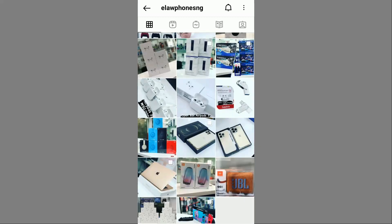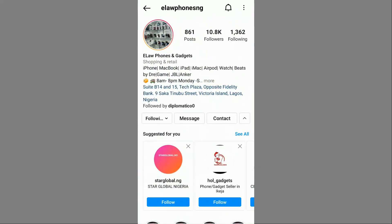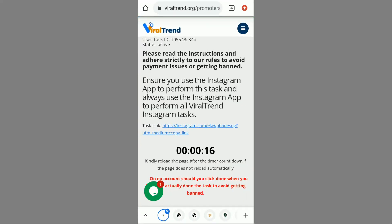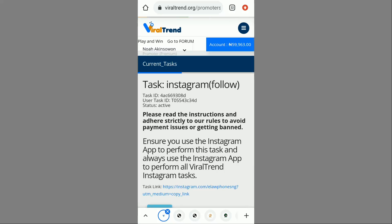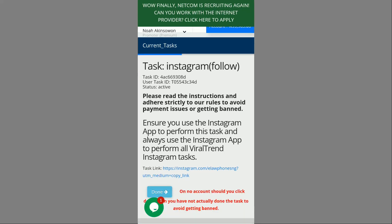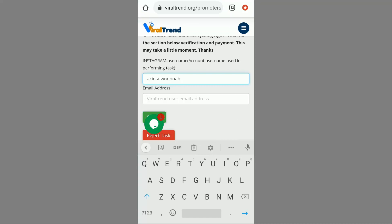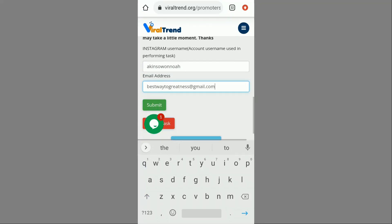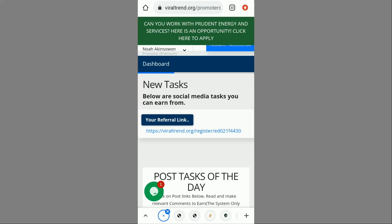I use the Instagram app to perform the task. It's a different account — I just click the follow button again, same as before, and I've earned 6 naira. I can check the pictures and videos if I want but it's not necessary. I wait for the countdown to finish, then input my Instagram username and email address, click Submit, and the task is verified — wallet credited successfully. My balance has increased from 969 to 975.